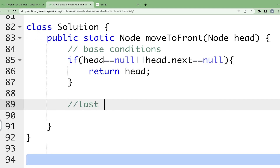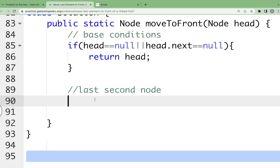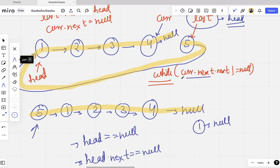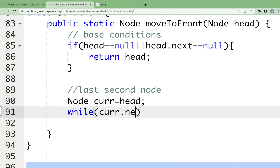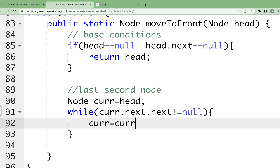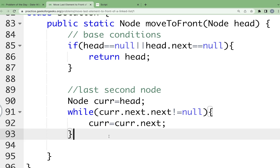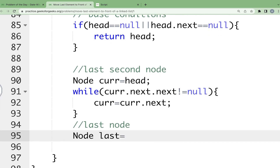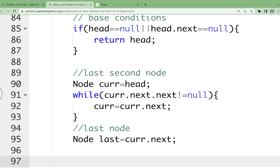Otherwise, we find the last second node. We take a current pointer initialized to head, then use a while loop with condition current.next.next != null, updating current each iteration. This brings current to the second-to-last node. Then we store the last node: last = current.next.